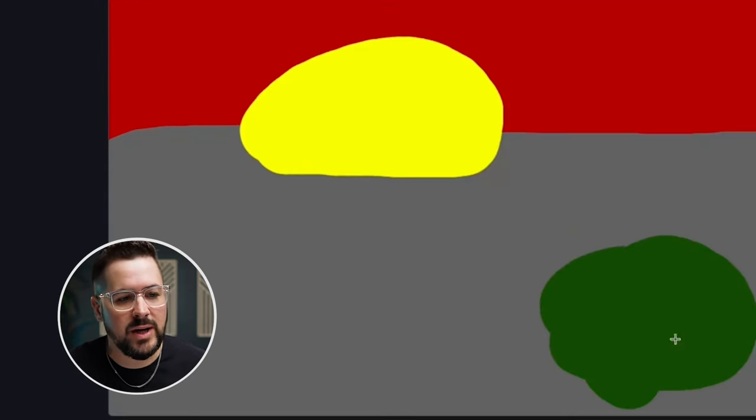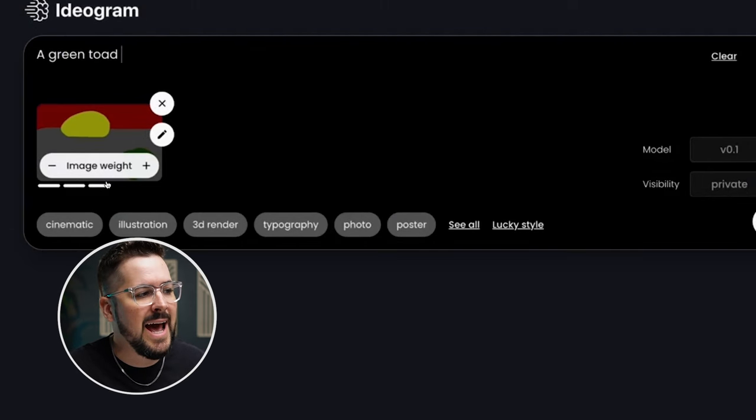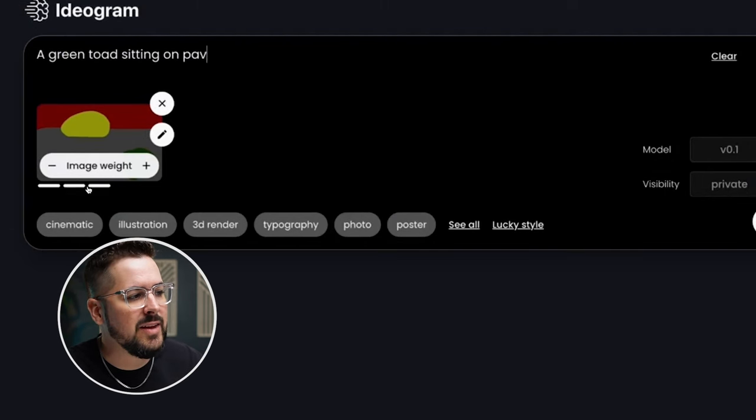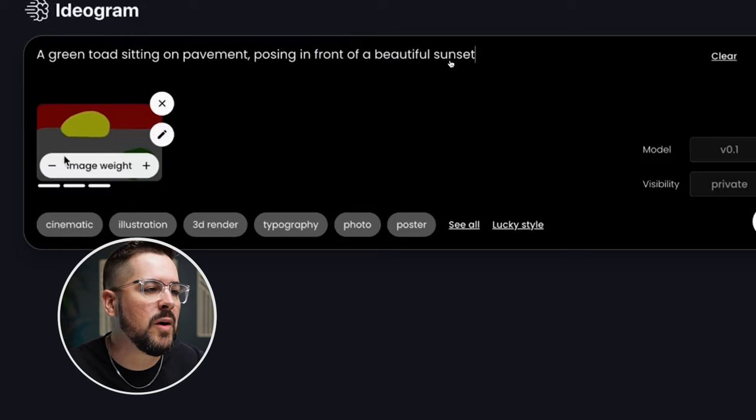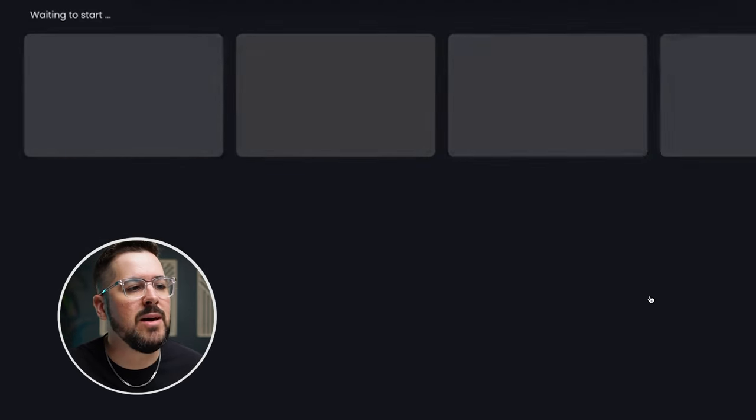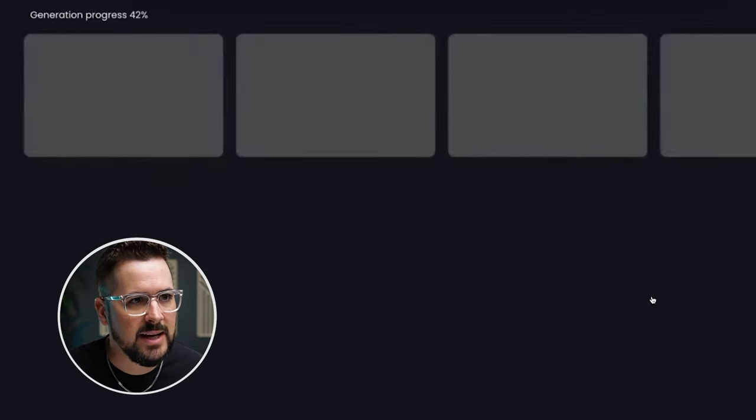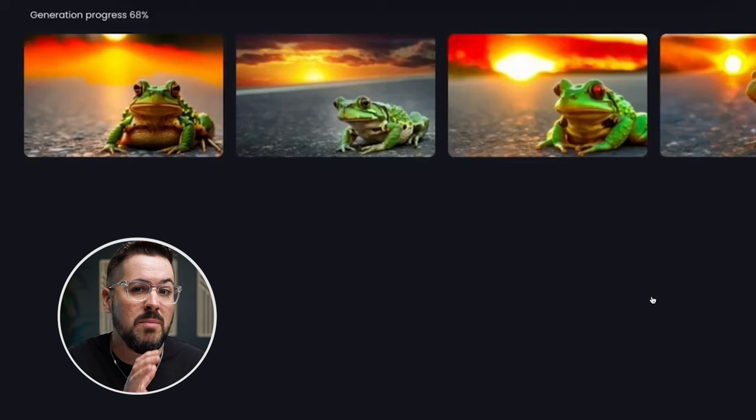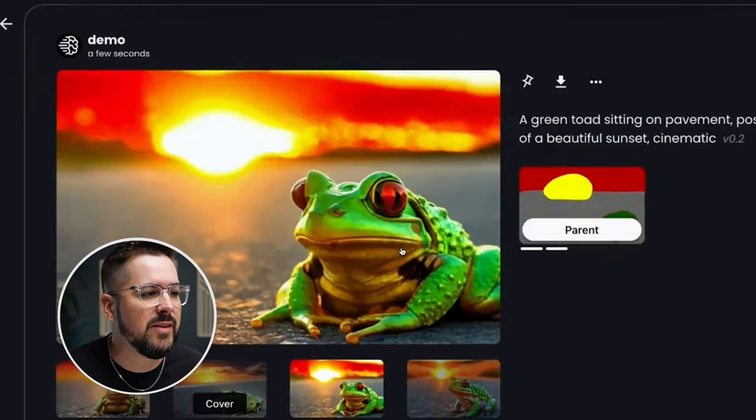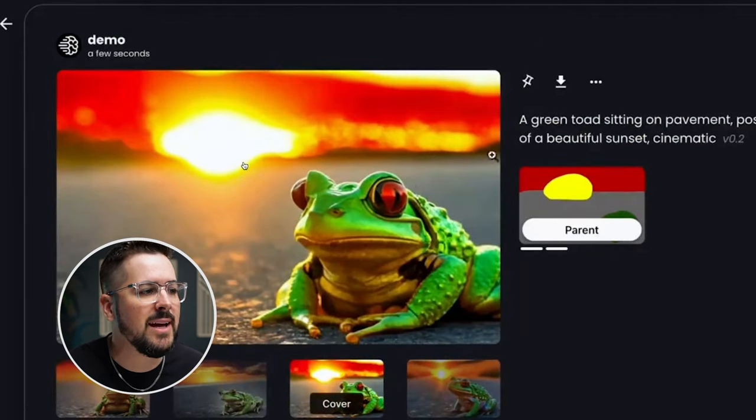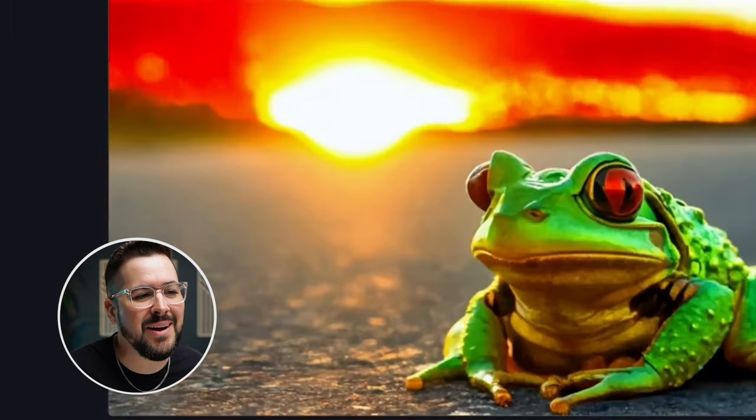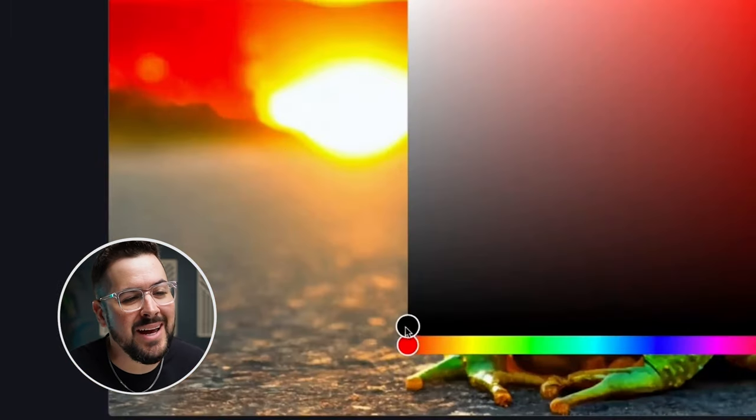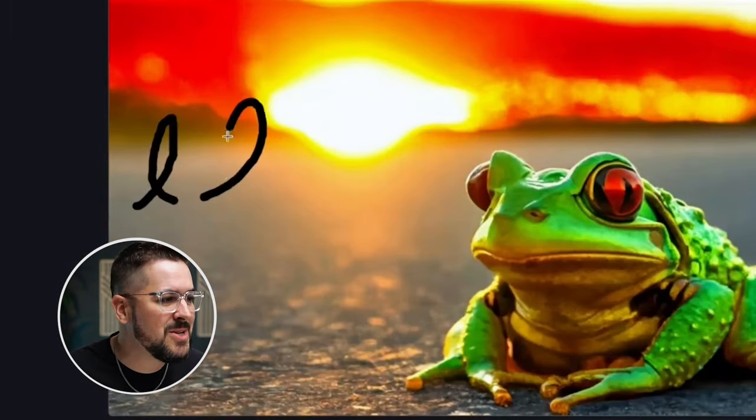And as it adds that in, you can see the image weight they've got on three. Then they put in their prompt. It's going to give them this frog in the sunset that somewhat matches what they originally put in. You can see the frog is in the bottom, right? And the sun is right where they put it in their editor image.